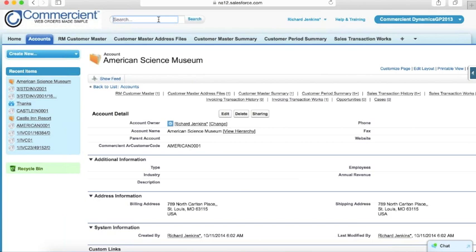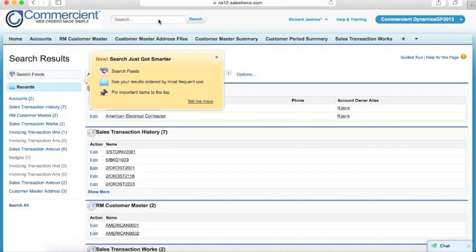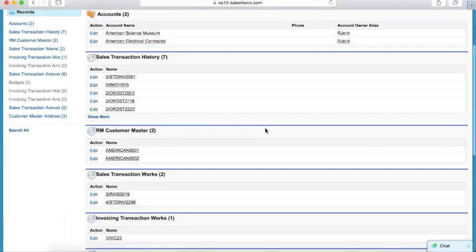What that means is if I want to look up a particular customer, part number, invoice number, sales order number, any piece of data that's coming in, I can search on that. And I'll see all the results in the system, whether they are information that is native to Salesforce or information that is coming in from Dynamics.